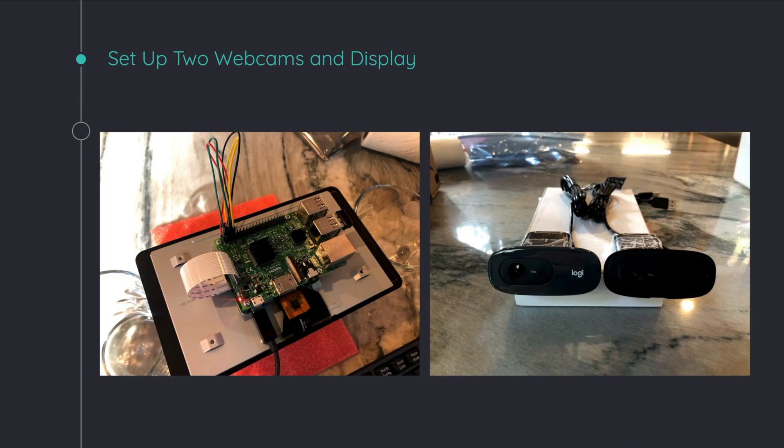are interesting tidbits that you pick up when you're trying to work in between the software and hardware world.